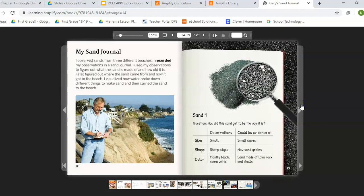My sand journal. I observed sand from three different beaches and recorded my observations in a sand journal. I used my observations to figure out what the sand is made of and how old it is. I also figured out where the sand came from and how it got to the beach. I visualized how water broke down different things to make sand and then carried the sand to the beach.